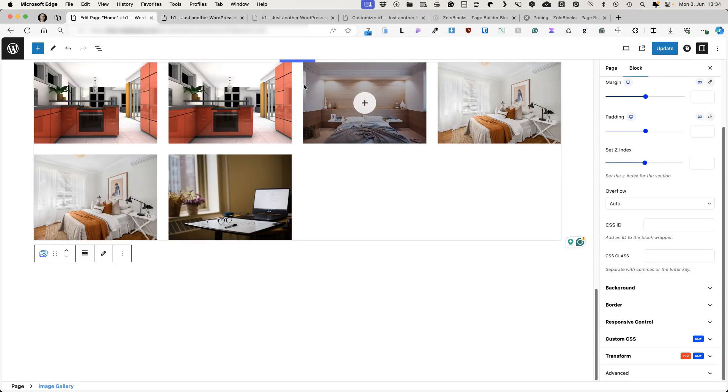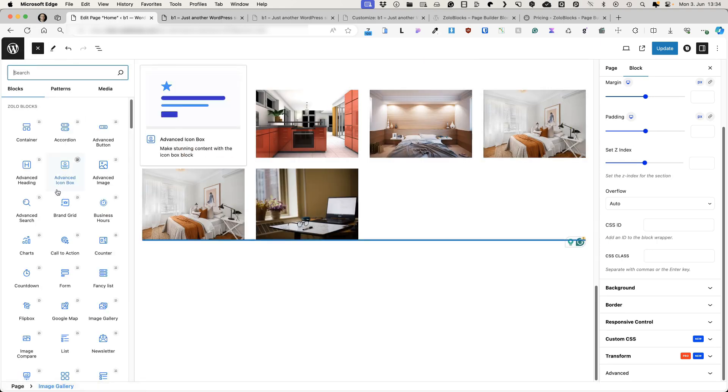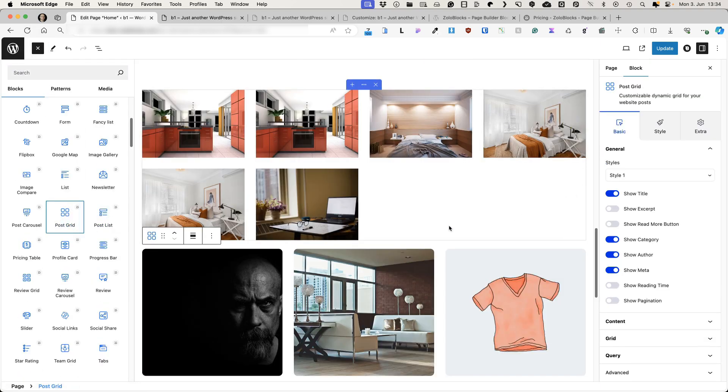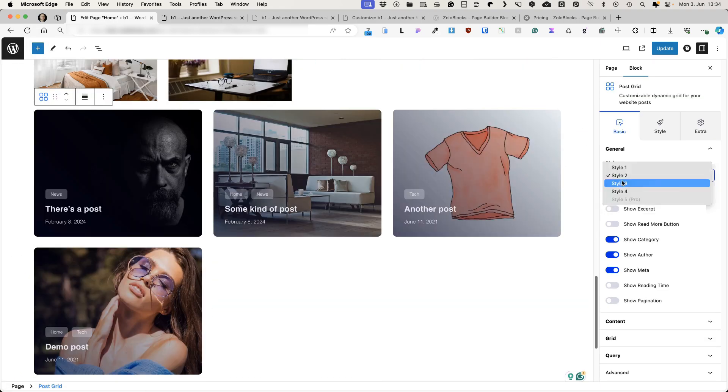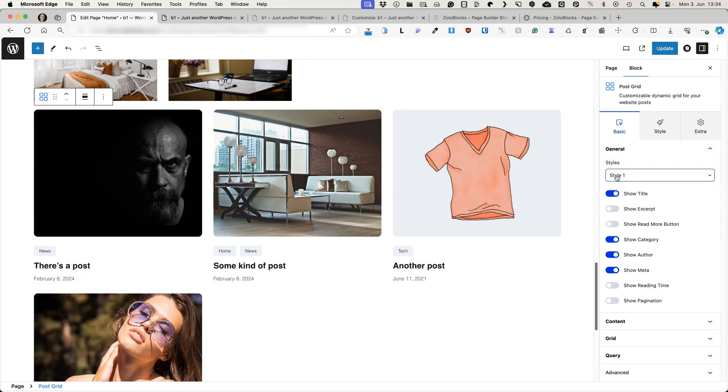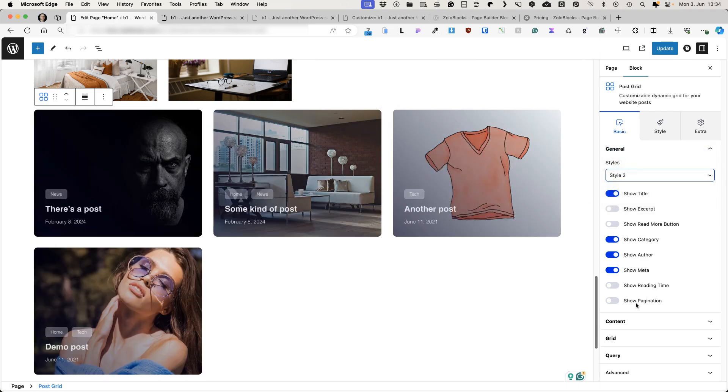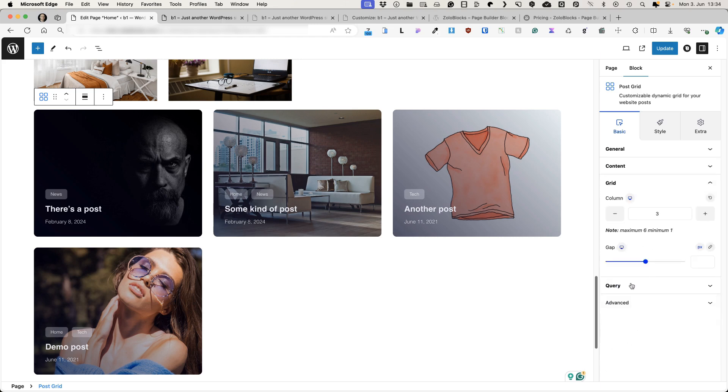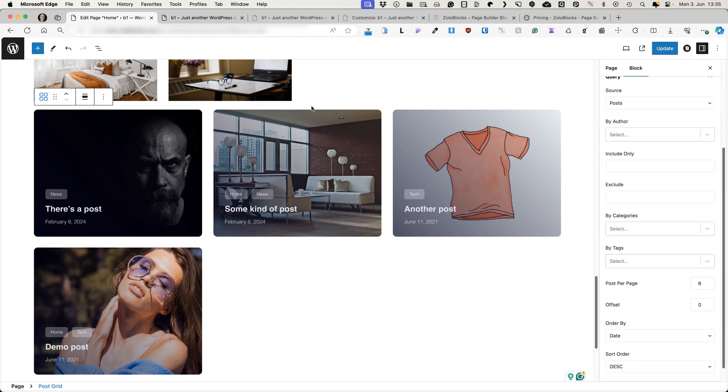Next one. Let's take a look at the post-grid. Basically the same couple of presets for you. Just choose the one you like the most. Currently, I like the style two the most. And the same options, whether to display this or that, read more button, grid, styling, query options and so on.